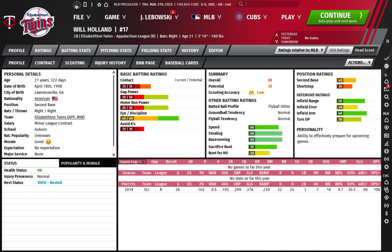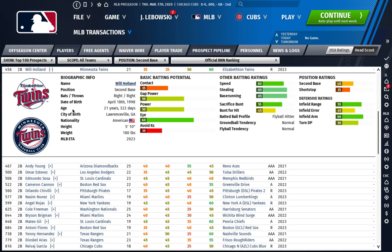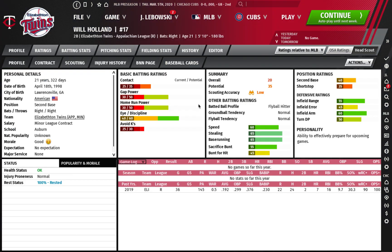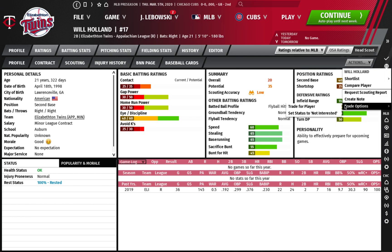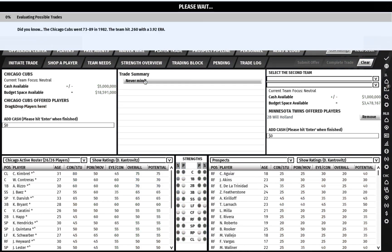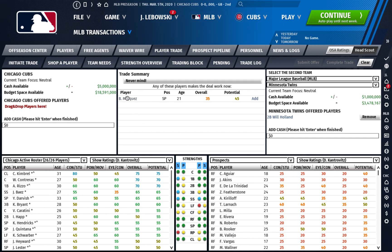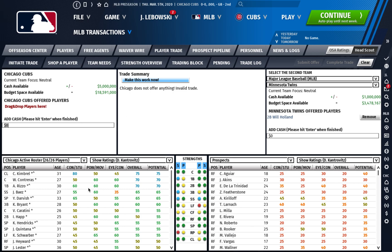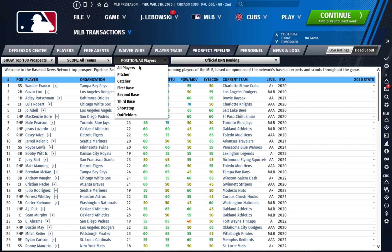The Twins have this guy, Will Holland, and he is the 456th best prospect in baseball. Say you are lacking second basemen in your minor league system — you go here and go to trade. They're willing to take one guy for some reason; they want Braylon Marquez, who's the 79th best prospect in baseball, which is obviously nutty — that would never happen. So that's another way the prospect pipeline is helpful.